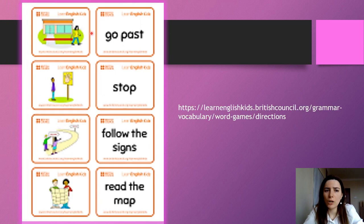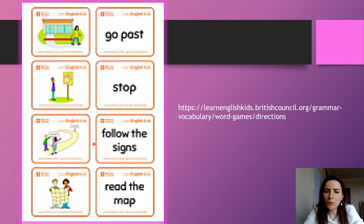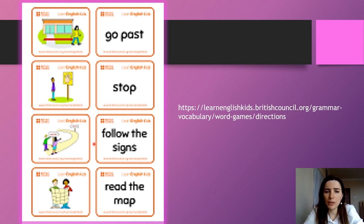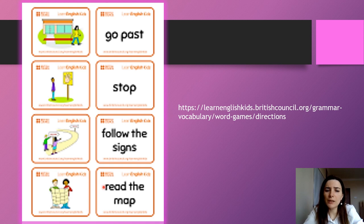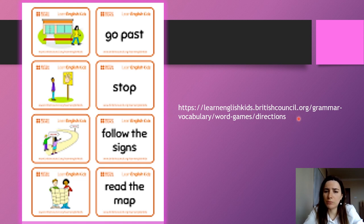Go past. Cross the road. Go past. Go past. Go along the road.